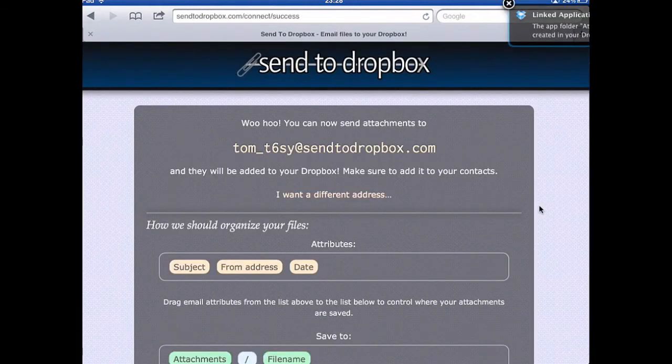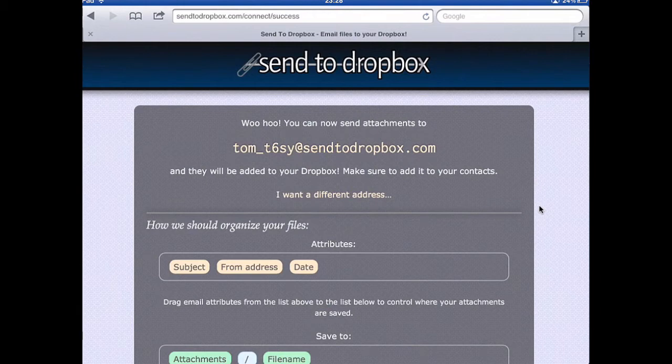As soon as it's done that, it tells me I've got an email address here — if I email any attachments to this address then they will automatically be added to my Dropbox. So if I now go back out of that, as long as I've made a note of that and copied it somewhere.